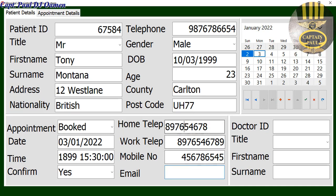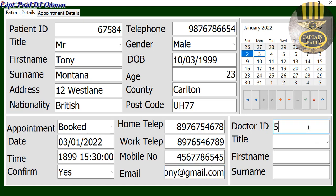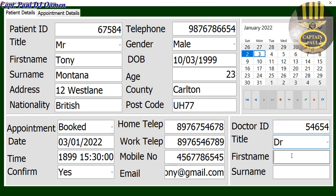And right here we have the email, so that would be tony at gmail dot com, and doctor's ID — doctor — and doctor's name is Johnny Johnnystone.